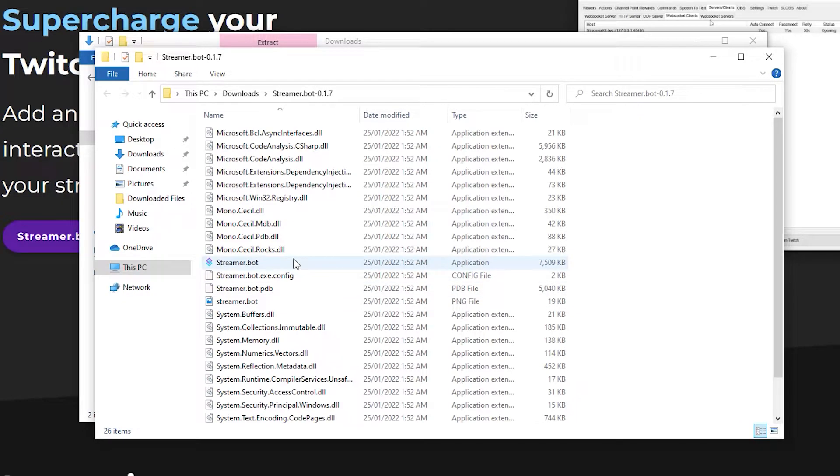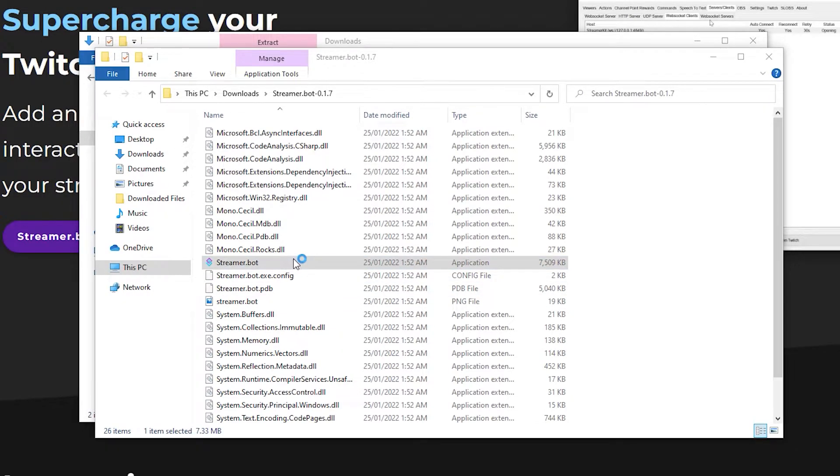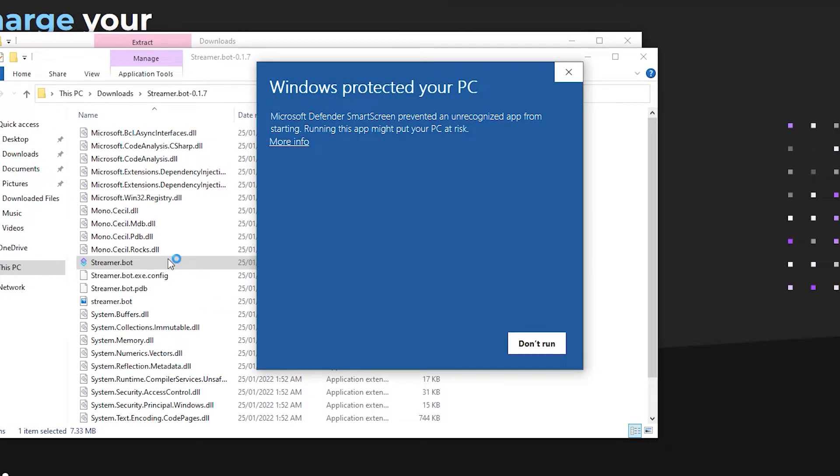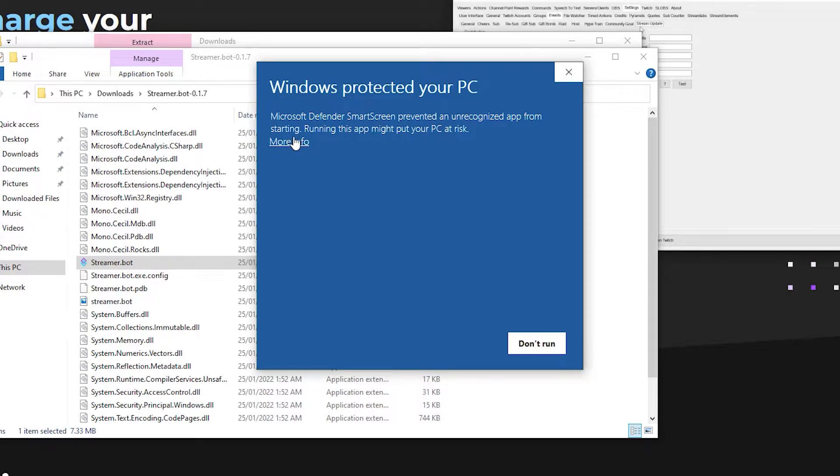Now run the Streamer.bot exe. I got a Defender SmartScreen warning when running it, but don't worry, I've confirmed it safe by running it in a sandbox and reviewing its activity. You can see the results with some more detail in the description if you're interested. To get through SmartScreen, click more info, then click run anyway.